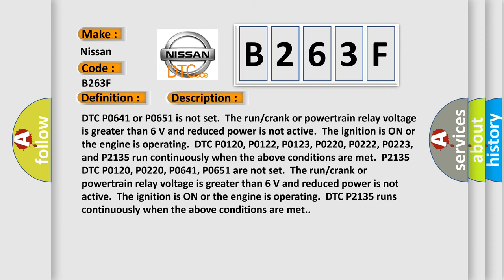DTC P0641 or P0651 is not set. The run/crank or powertrain relay voltage is greater than 6 volts and reduced power is not active. The ignition is on or the engine is operating. DTC P0120, P0122, P0123, P0220, P0222, P0223, and P02135 run continuously when the above conditions are met.